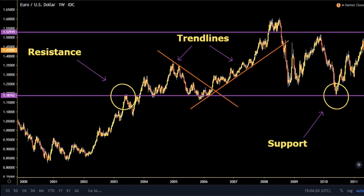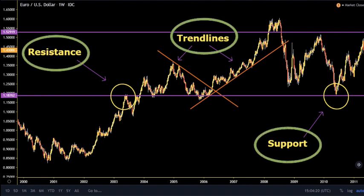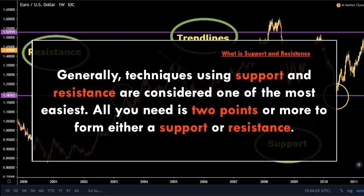Later in this video you will learn more about trend lines and how you can benefit from their breakouts. In this example we can see that this chart covers the three types of price action: support, resistance, and trend lines. Techniques using support and resistance are considered one of the easiest — all you need is two points or more to form either a support or resistance.